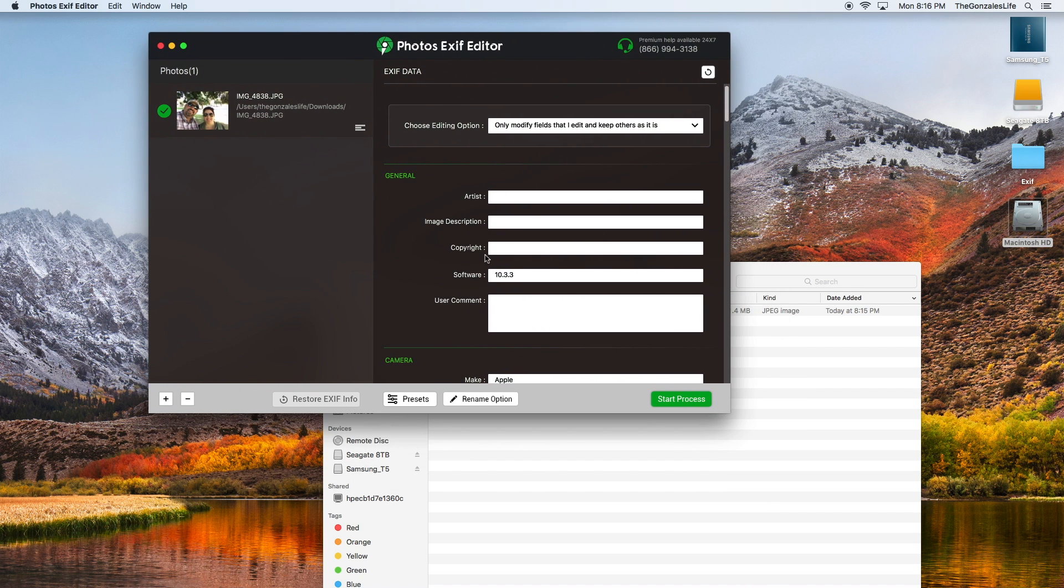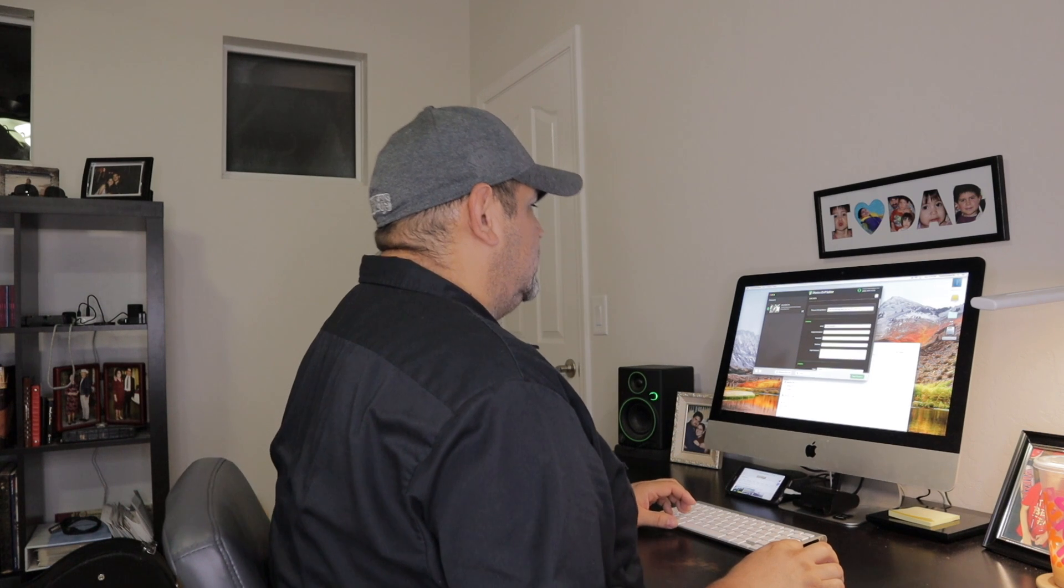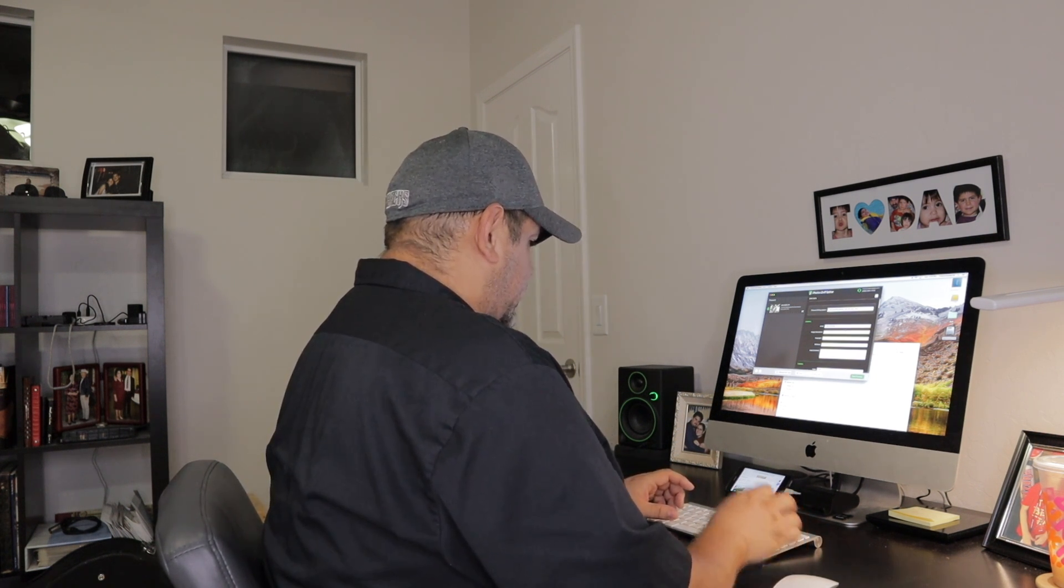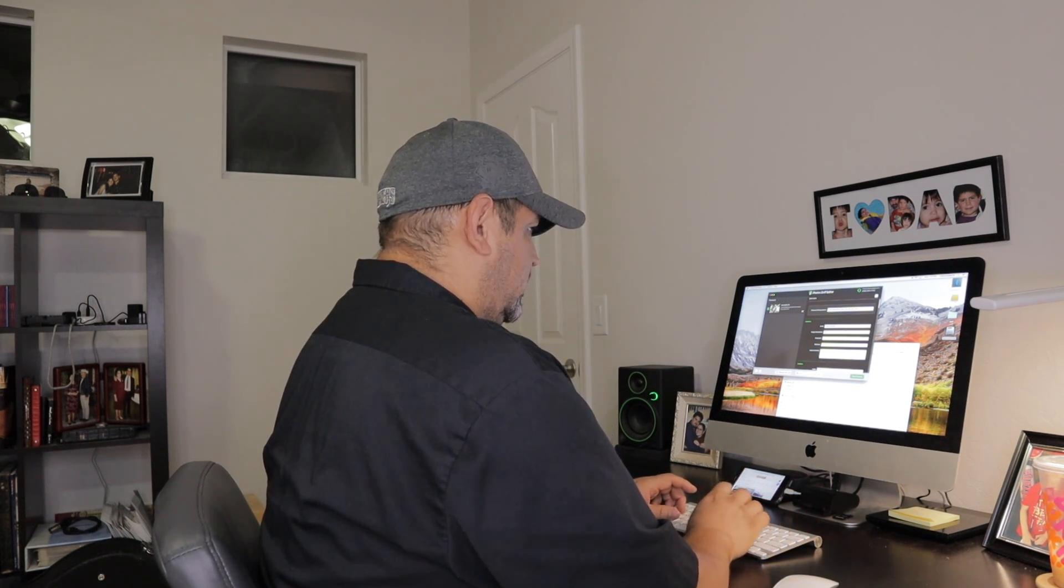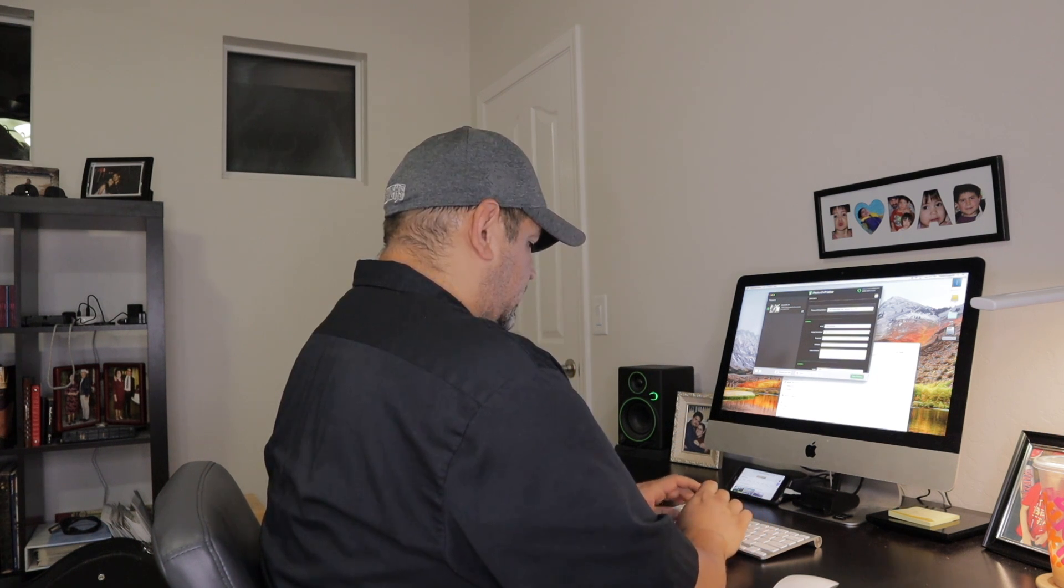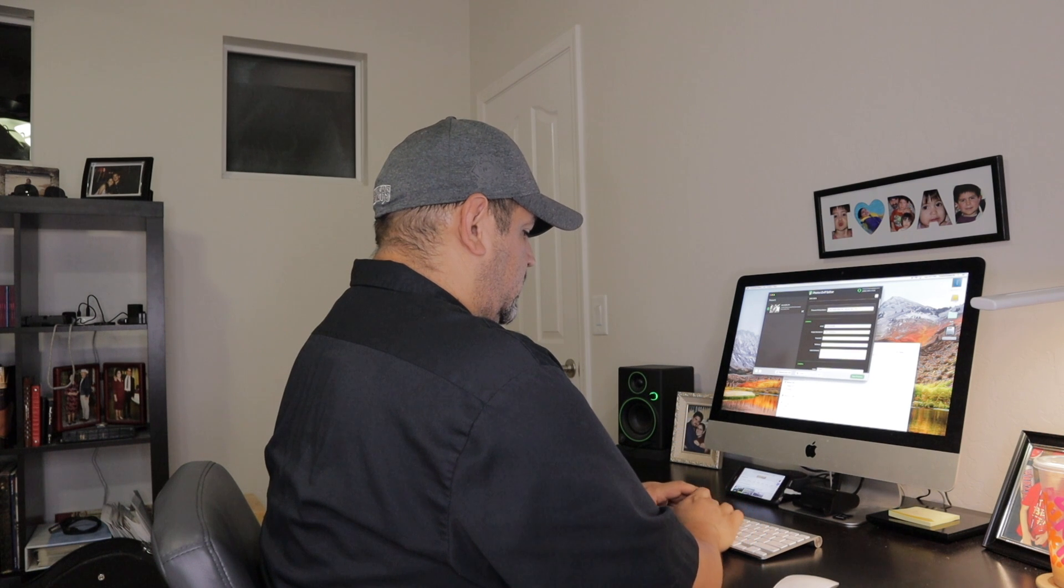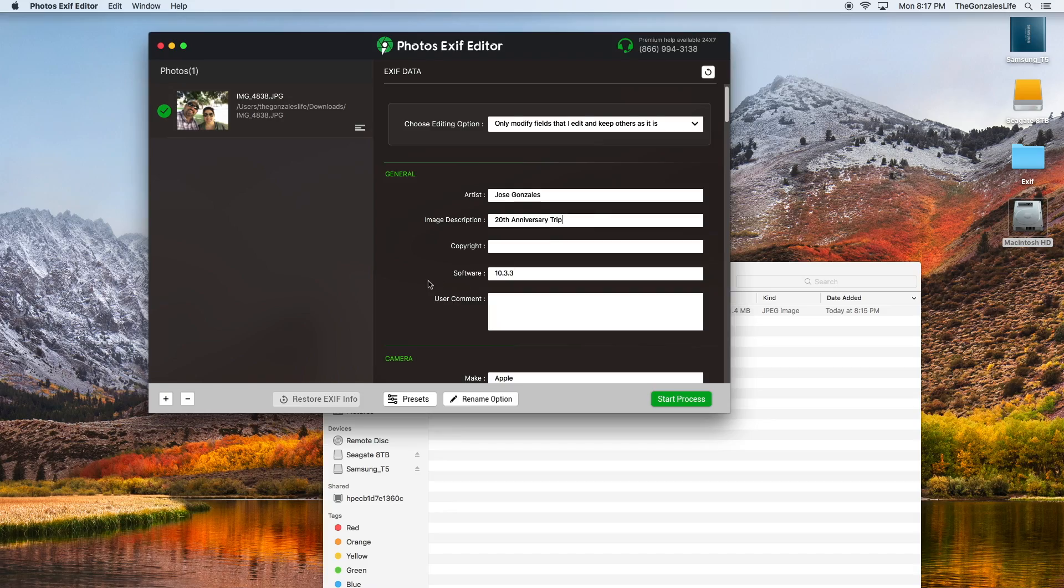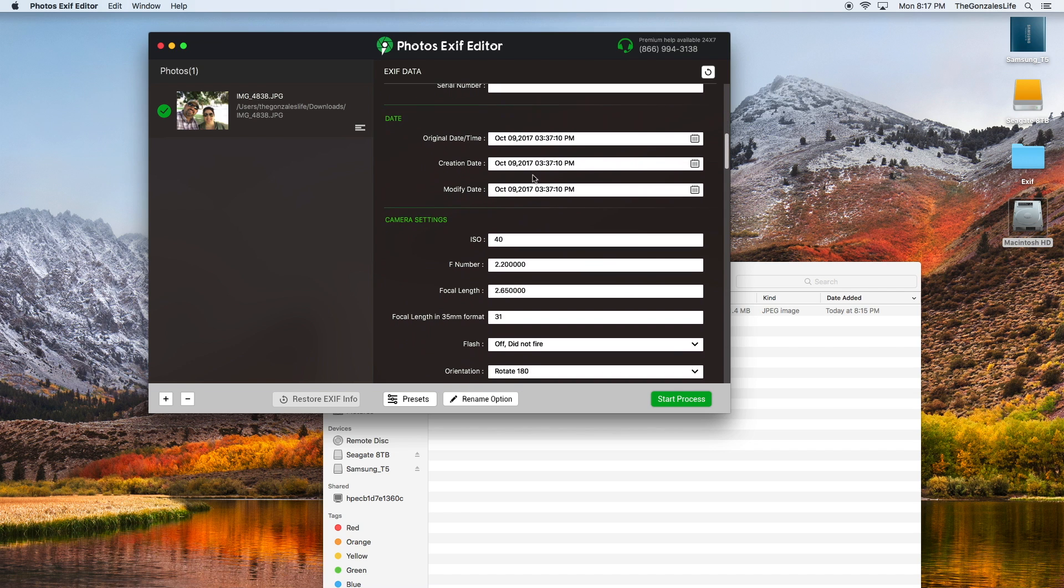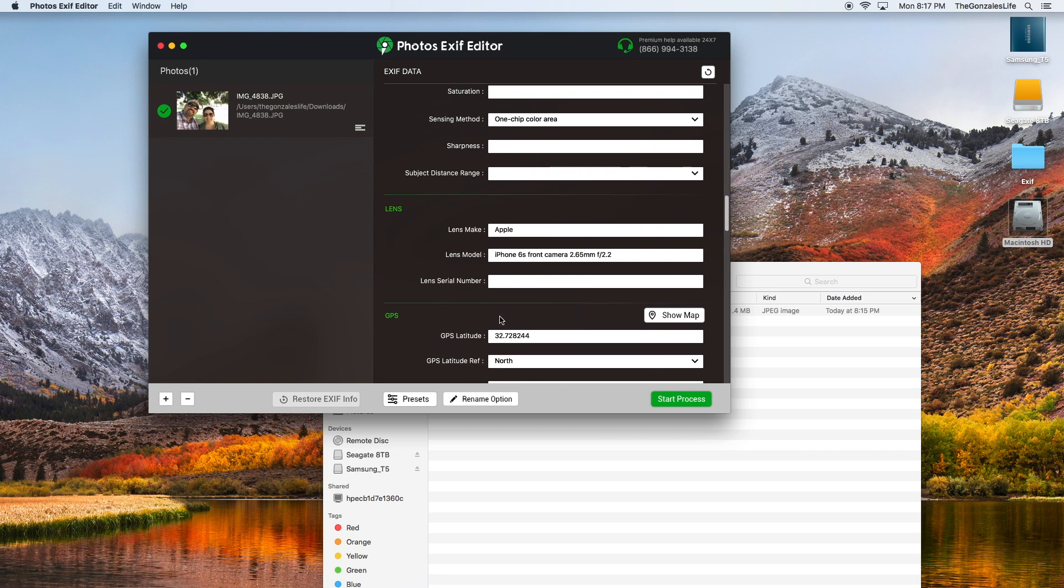Here it gives me all the information and it does have the correct date. Here I can add some more stuff. I created it so it's my picture. The image description, we'll put it as 20th anniversary trip. You can put more information here if you want and it's going to embed it all into the picture. That's the creation date.